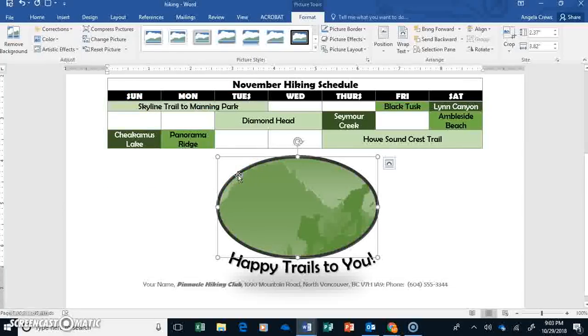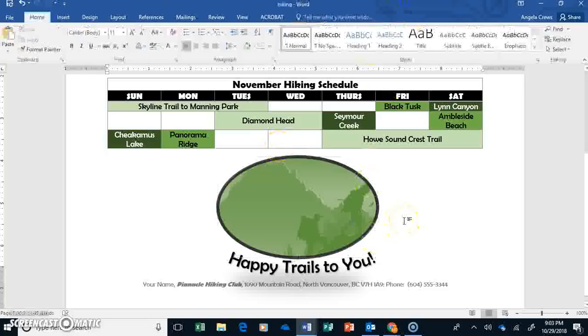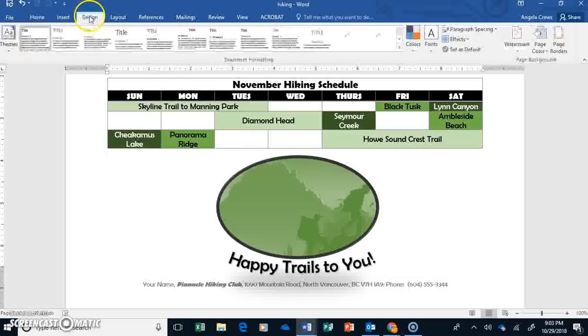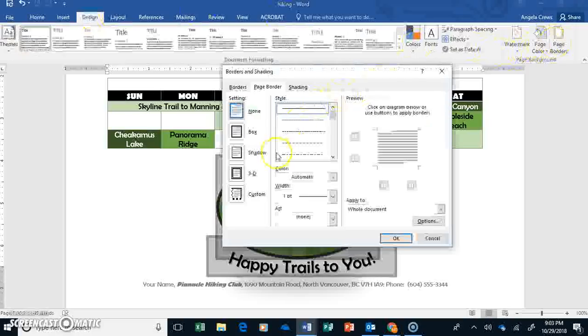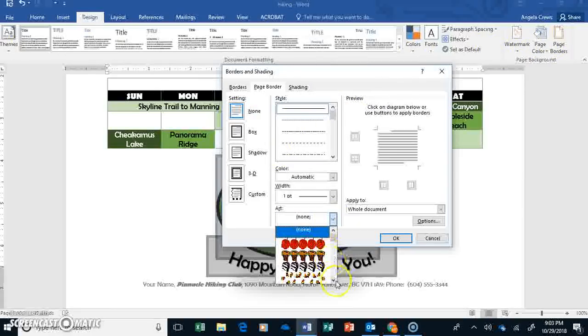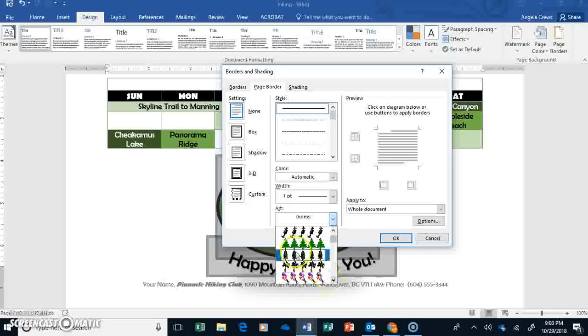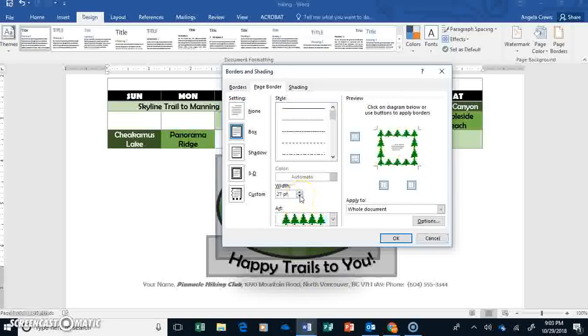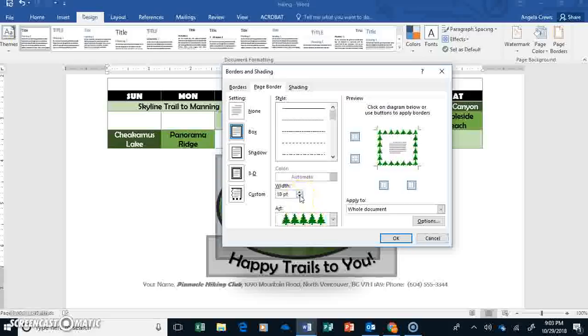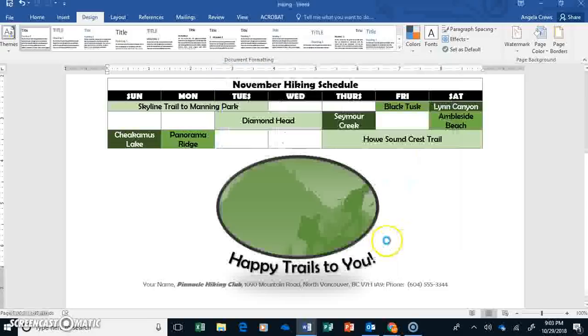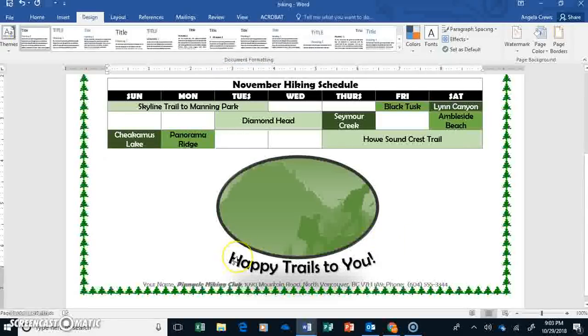We're going to add a border that's trees. So, make sure you don't have your picture selected or anything in your table selected. Just have a blinking cursor somewhere in your document. Go to Design, Page Borders. Go down here to Art. You do have to scroll down quite a bit. There's these trees. You can use these. Let's just choose these trees. I lied. You don't have to scroll down very far. Now, they come in large and in charge. 31 points. That's huge. So, I'm going to make mine about 15. Put them right there.